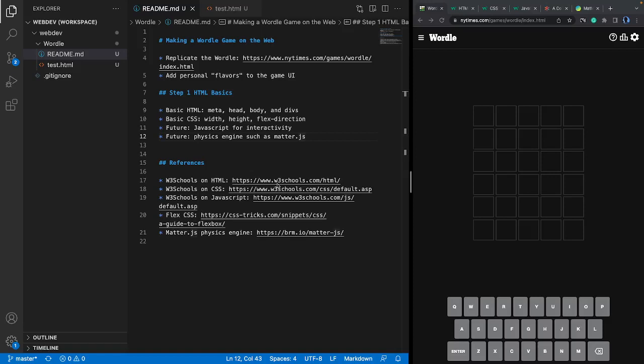Welcome. Today we are going to make a Wordle game and we are going to do something fun with it. The plan is to replicate the Wordle game, which is quite popular, and then we'll add some personal flavor to the game user interface to make it more interesting, dynamic, and perhaps more engaging.